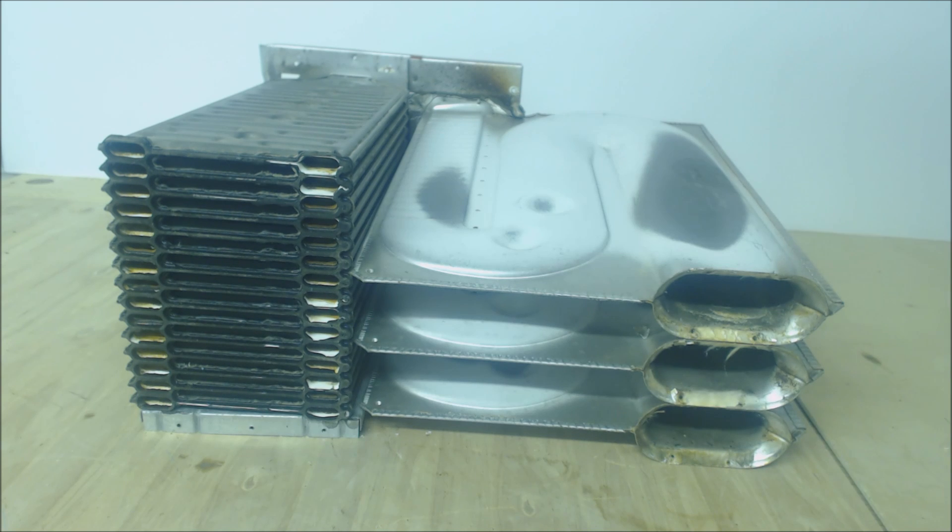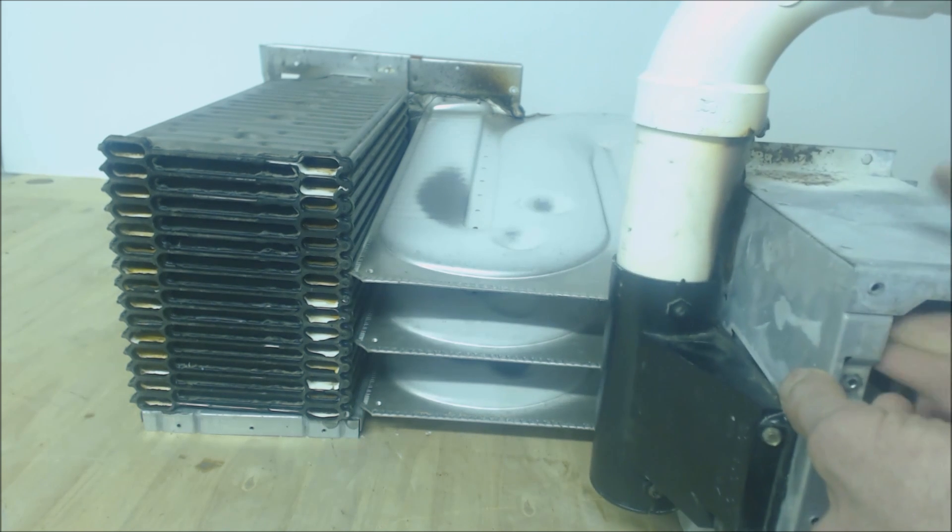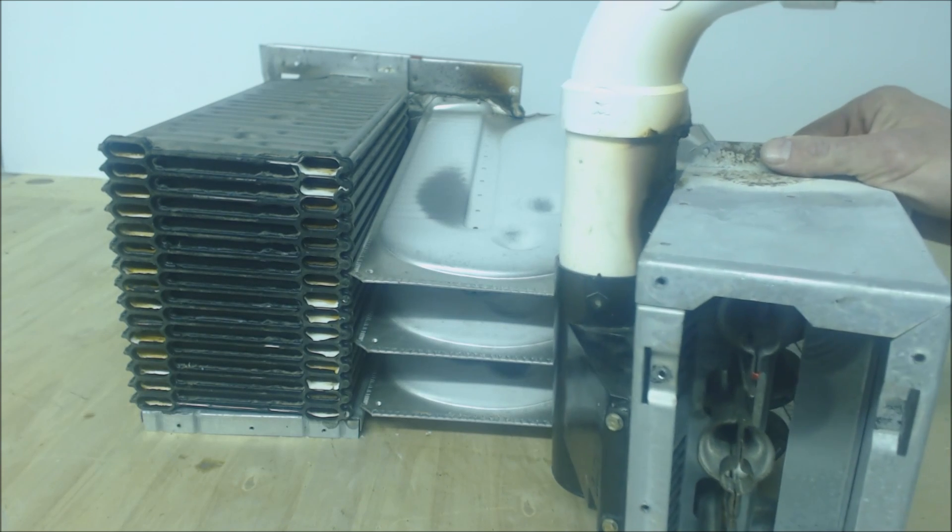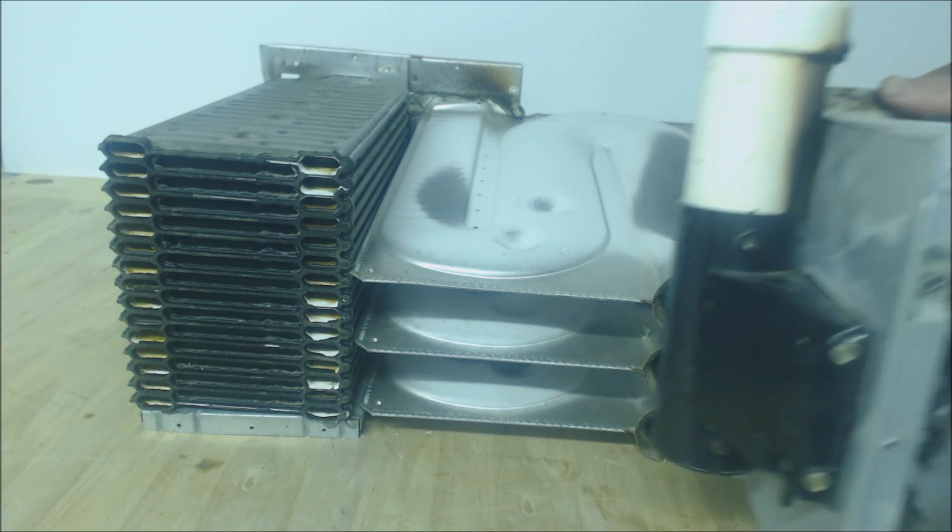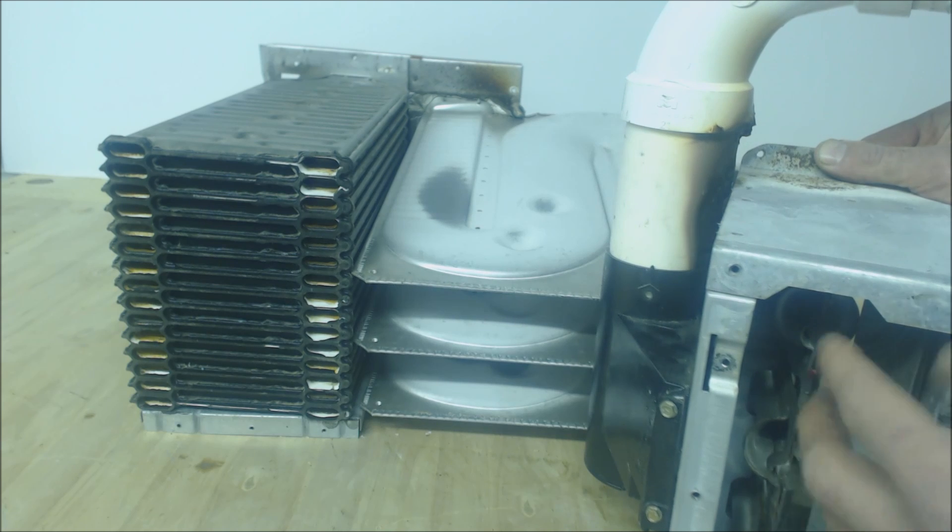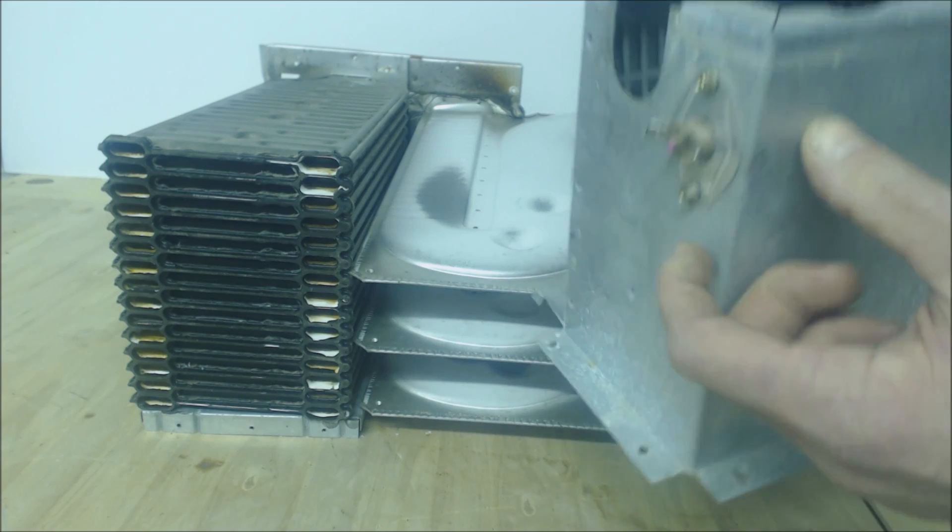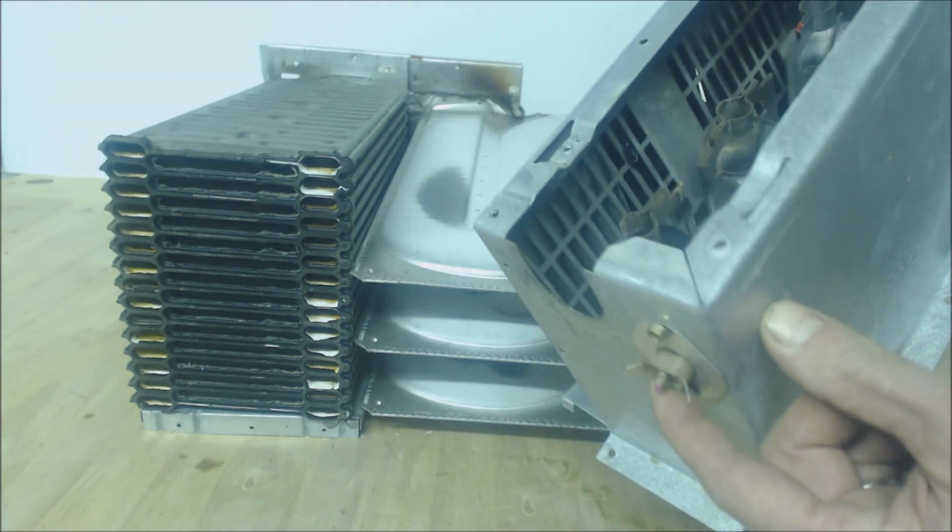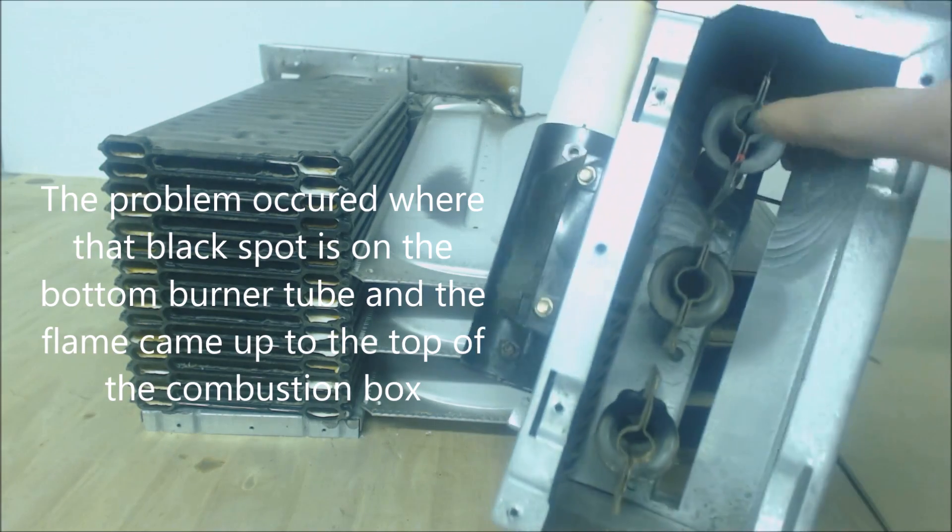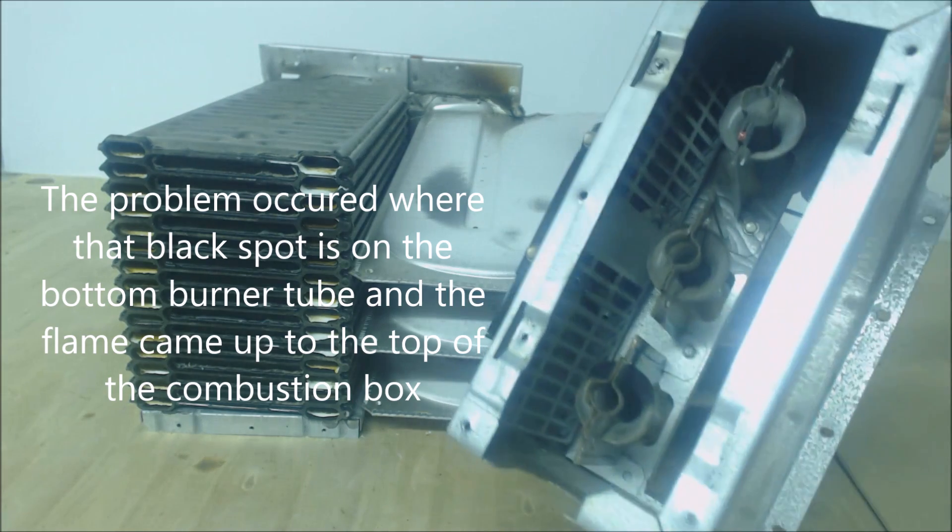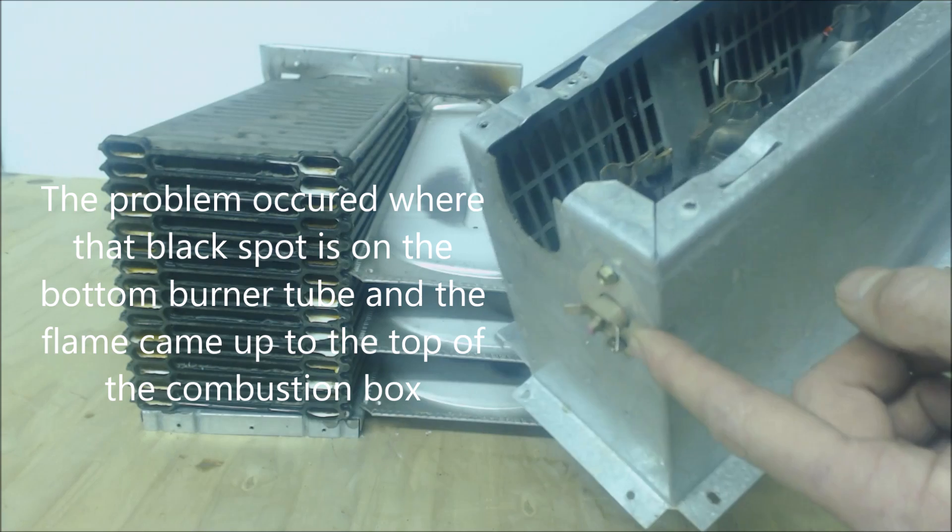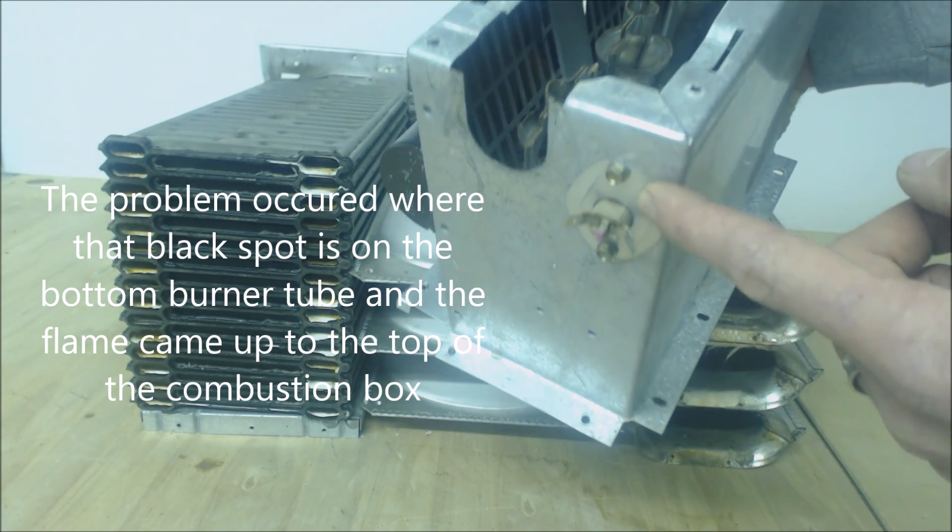Here is the combustion chamber right here. It connects right onto here. You have your one, two, three burner assemblies right there, and on this side you have your flame rollout switch. You can see the problem occurred over on this side. There was no flame rollout switch over here, and that's why you see a lot of combustion areas now have two, sometimes even three flame rollout sensors.